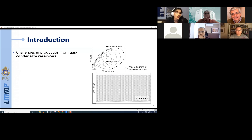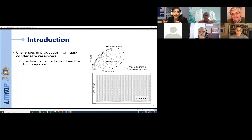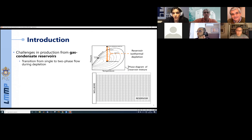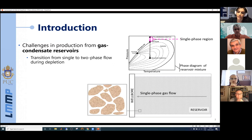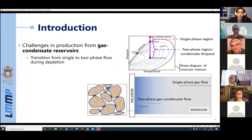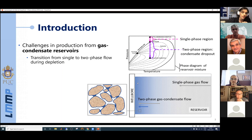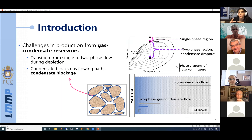Starting with a brief introduction, what motivated our work were the challenges in production from gas condensate reservoirs. In particular, they undergo transition from single-phase to two-phase flow during depletion, explained using this phase diagram and reservoir-wellbore scan. At high pressures, we are in the single-phase region with only gas flowing. At lower pressures, we enter the two-phase region where condensate dropout takes place, and close to the wellbore we shift to two-phase gas condensate flow.